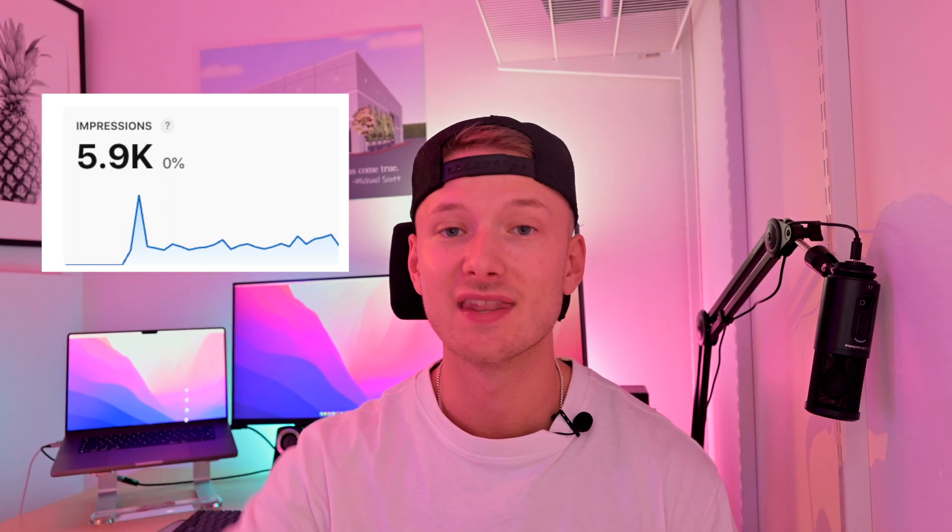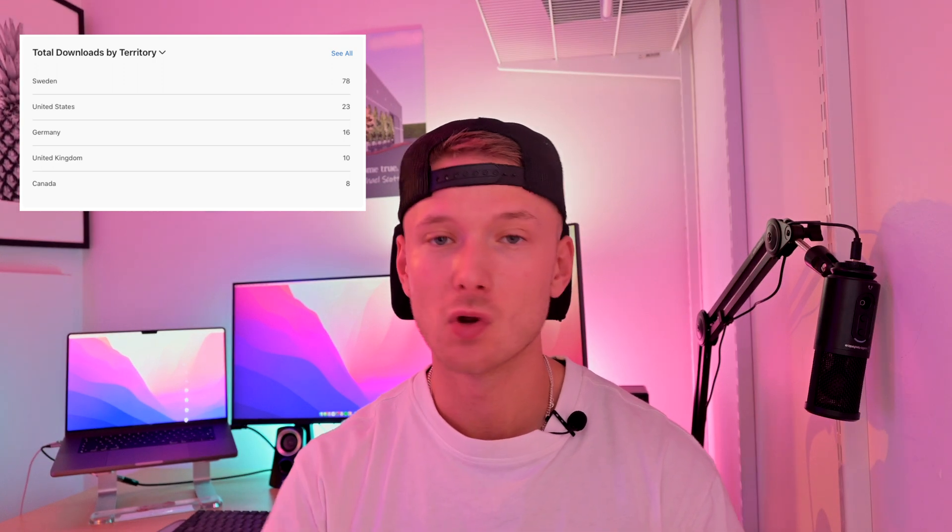Let's start with Apple. On Apple, we had 5,900 impressions — meaning people saw this on the App Store approximately 5,900 times. Out of those, 563 decided to click and view the app page, and of those, 183 people actually downloaded the app. Looking at where people downloaded the app, it's pretty much two countries responsible for 80% of all downloads: Sweden, where I'm from, since we have some local arborists testing it out, and the US because that's a relatively large market for arborists. Sweden, the US, and Germany have been the largest markets.